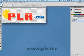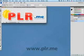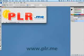Start by opening your logo image. This should be an image that has a transparent background. Use the Marquee Selection tool to select the entire logo and copy this selection to the clipboard.